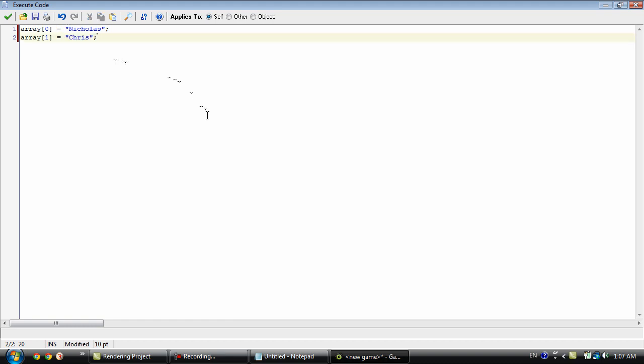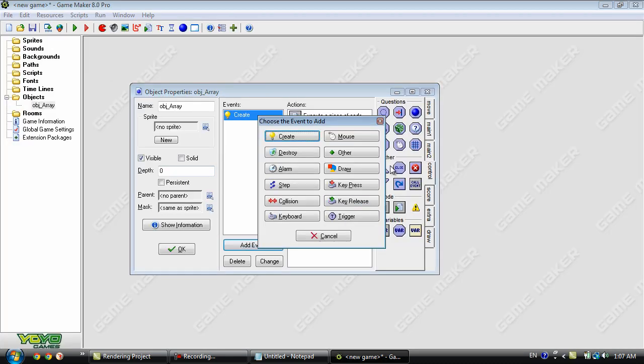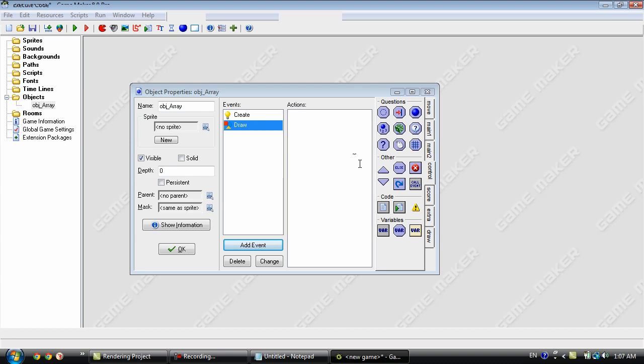Okay so let's set up. Well actually let's just go to the draw event and show you how to draw an array to the screen.